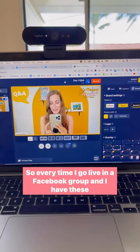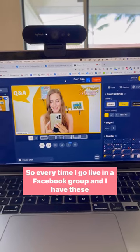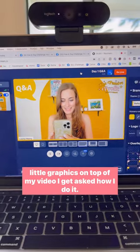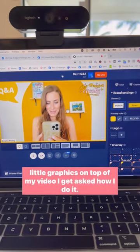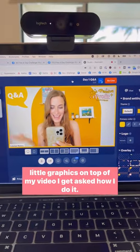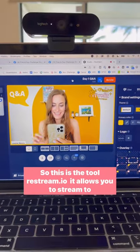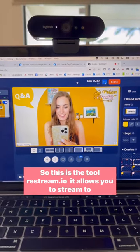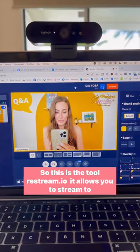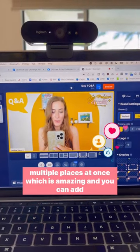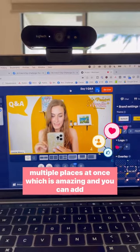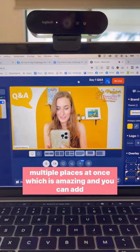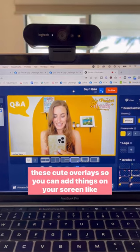Every time I go live in a Facebook group and I have these little graphics on top of my video, I get asked how I do it. So this is the tool Restream.io. It allows you to stream to multiple places at once, which is amazing. And you can add these cute overlays.